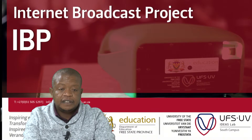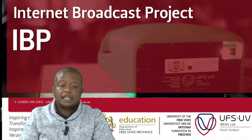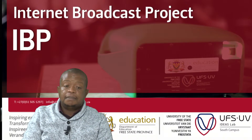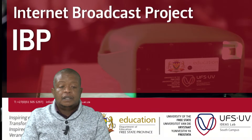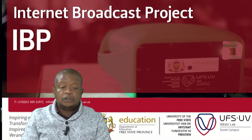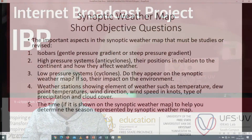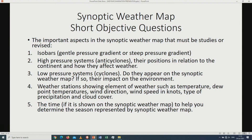We'll start firstly by looking at the synoptic weather map, looking at the short objective questions. Remember that we are going to look at the most important aspects that we are using in the study of the synoptic weather map.